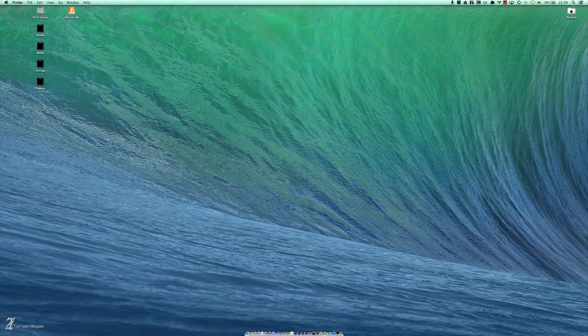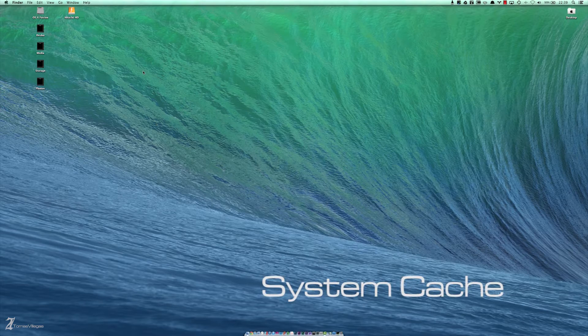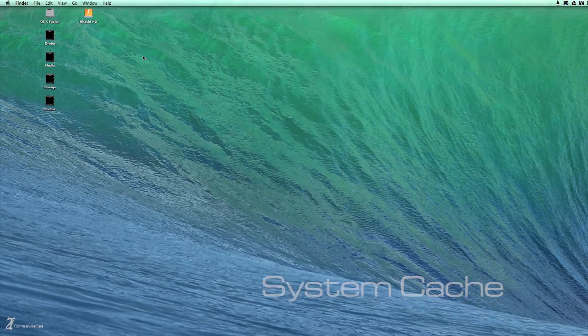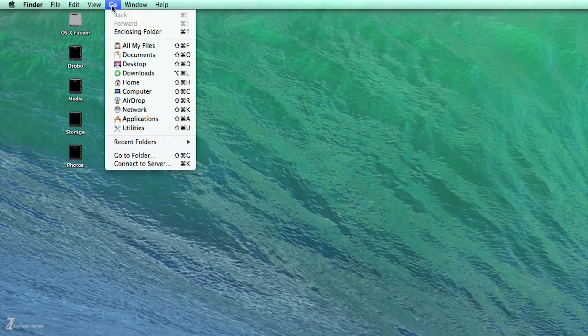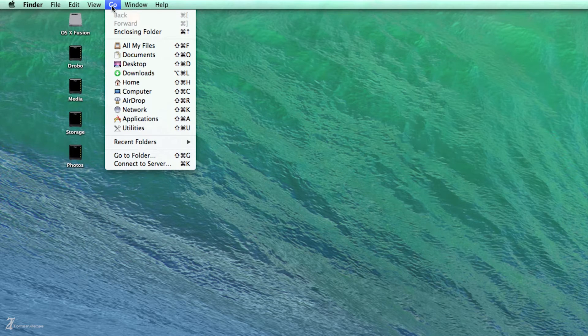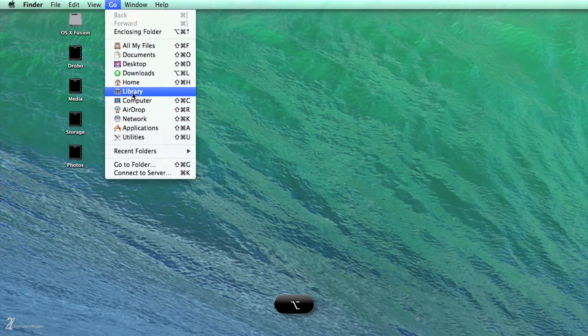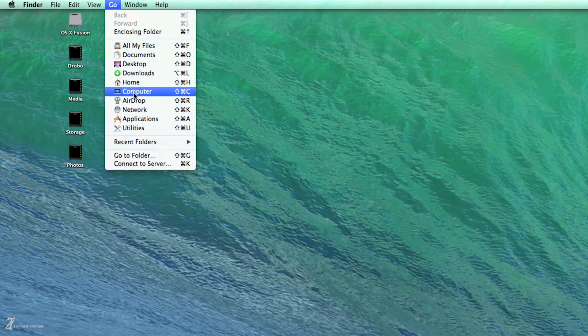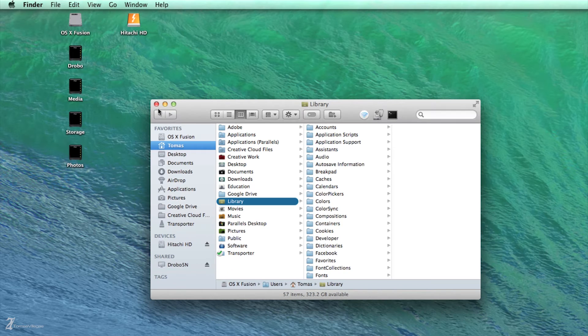The first thing I do is emptying the system cache. While Finder is selected, click Go. We need to navigate to the system library but library is hidden from us in this dropdown. That's not a problem. While you have the Go menu open, go ahead and hit the Option key on your keyboard. It will manually unhide your system library folder. If you let go of the option it will hide itself again.